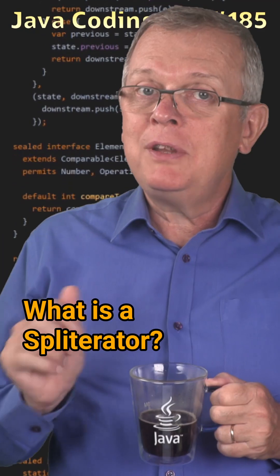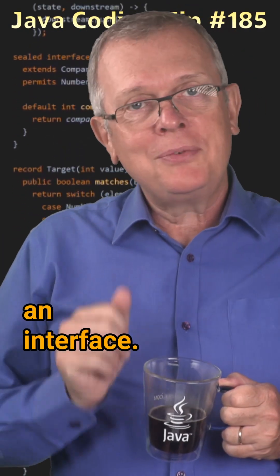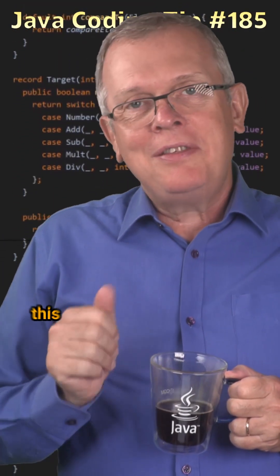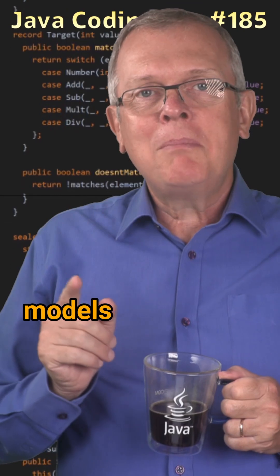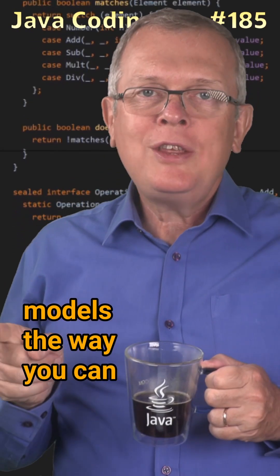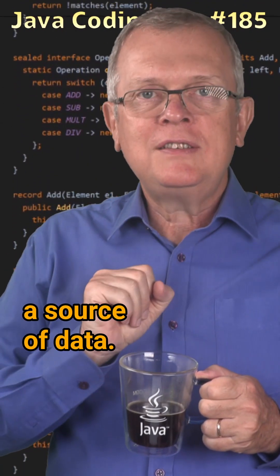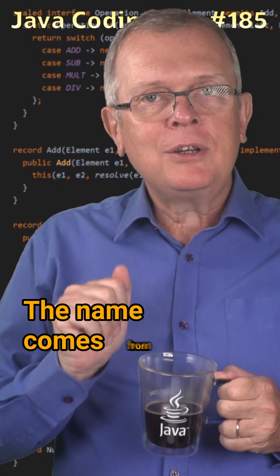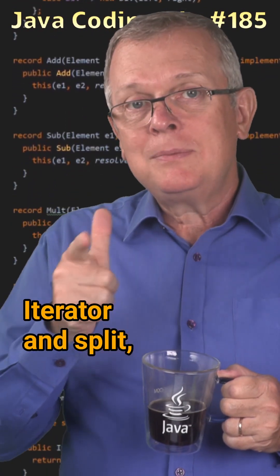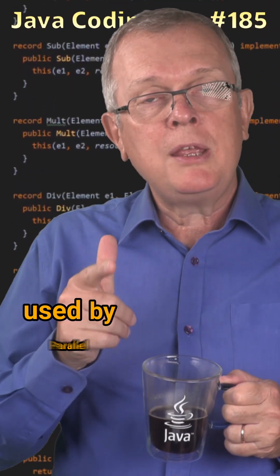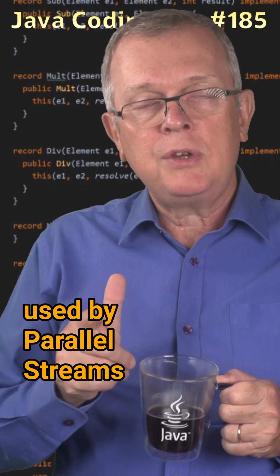Question 185: What is a spliterator? Short answer: an interface. Less short answer: This interface models the way you can connect a stream to a source of data. The name comes from iterator and split, which is a feature used by parallel streams.